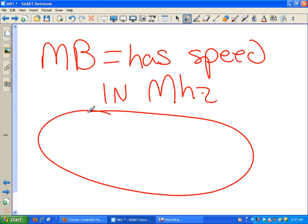What does the CPU have speed rated in? Gigahertz. What's faster, the CPU or the motherboard? CPU. The CPU is way faster.